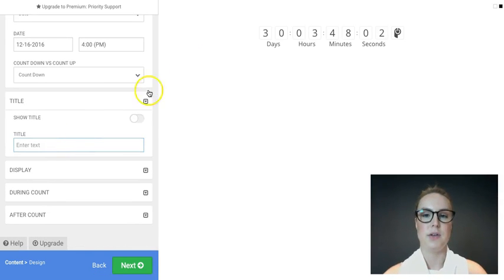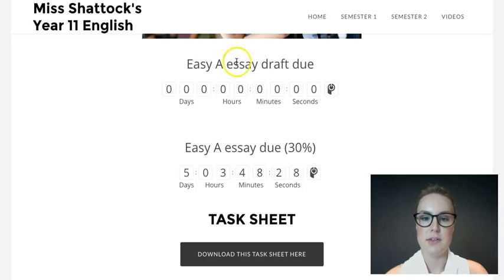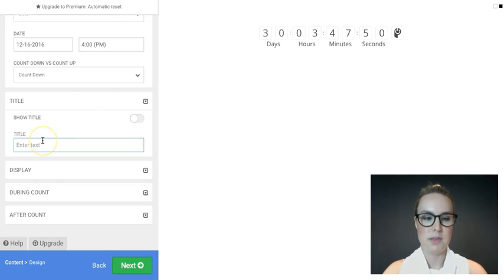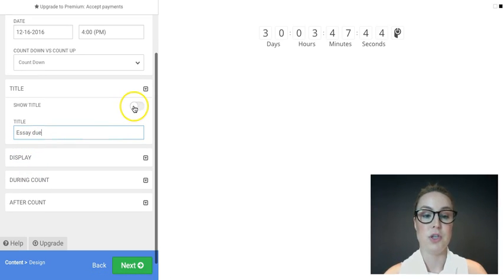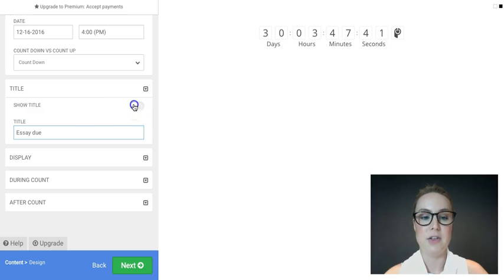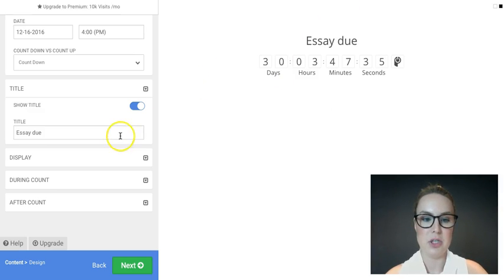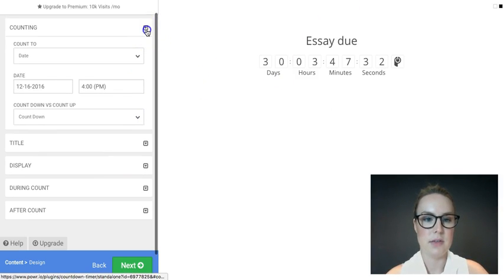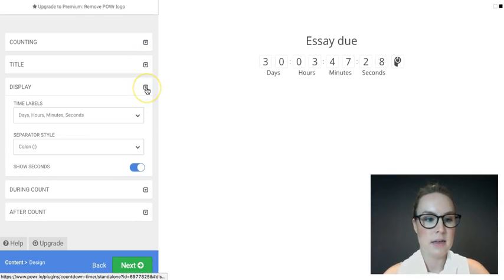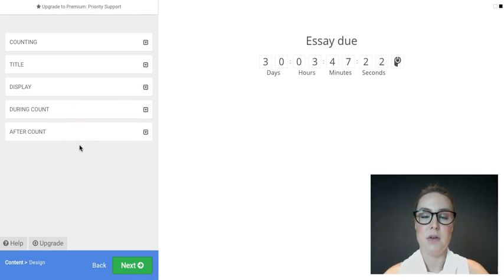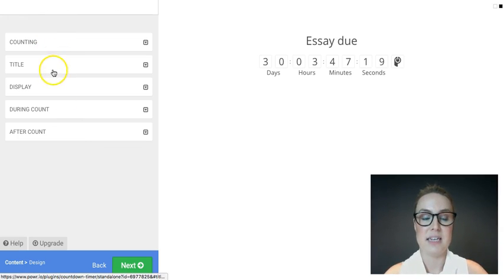You also want to customise your title — this is the text that appears on the countdown. Without a title it would just be a blank countdown, which is really hard for students to work out what it's for. You could put something like 'Essay Due'. Make sure you complete this and click the button to show the title so it's blue — you'll see a preview of what it looks like on your page. I leave display options and the during/after count settings the same. The only things I change are the counting and the title.